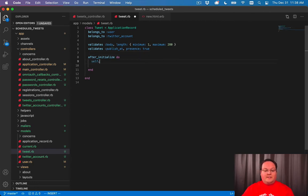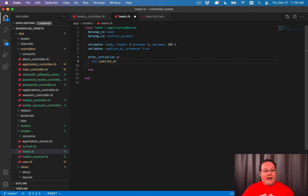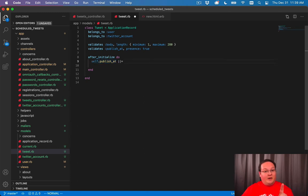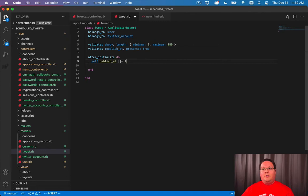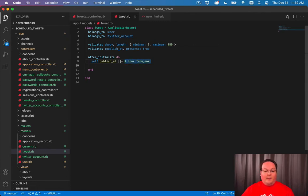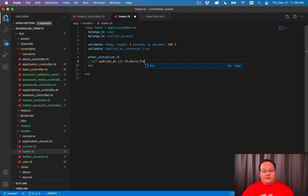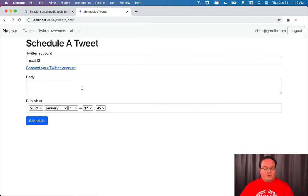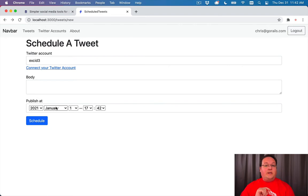So we can say self.publishAt to assign a publishAt timestamp. And we'll use the null equals operator to say if this value already exists, just leave it. We don't need to change it. But if it's nil and it's empty, then we can set it to a default value. So we can say 1.hour from now. Or we could say 24 hours from now. So tweet it tomorrow at the same time. So this will change our form so that now the publishAt date is defaulting to a day from now.